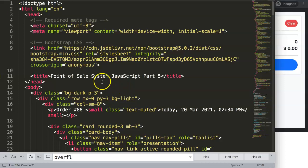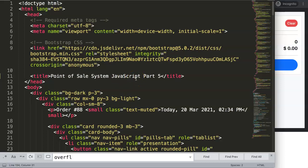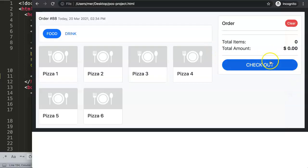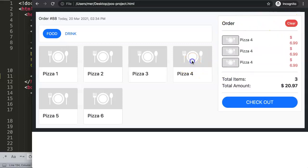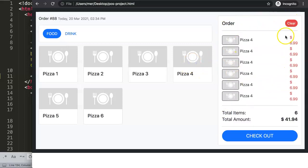In this video we'll continue on with our point-of-sale system in JavaScript. This is part 5, so if you haven't watched the other videos please watch them first. What we're going to focus on is this specific section here — when we select something, we should be able to have an array built in here.